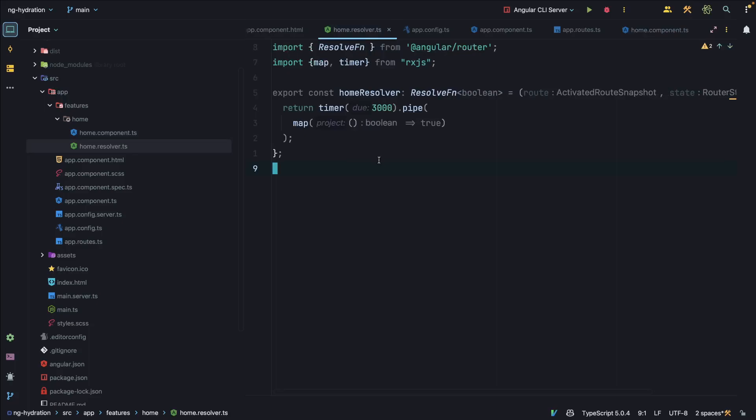And this home resolver is pretty straightforward. It's just a timer that emits true after three seconds.